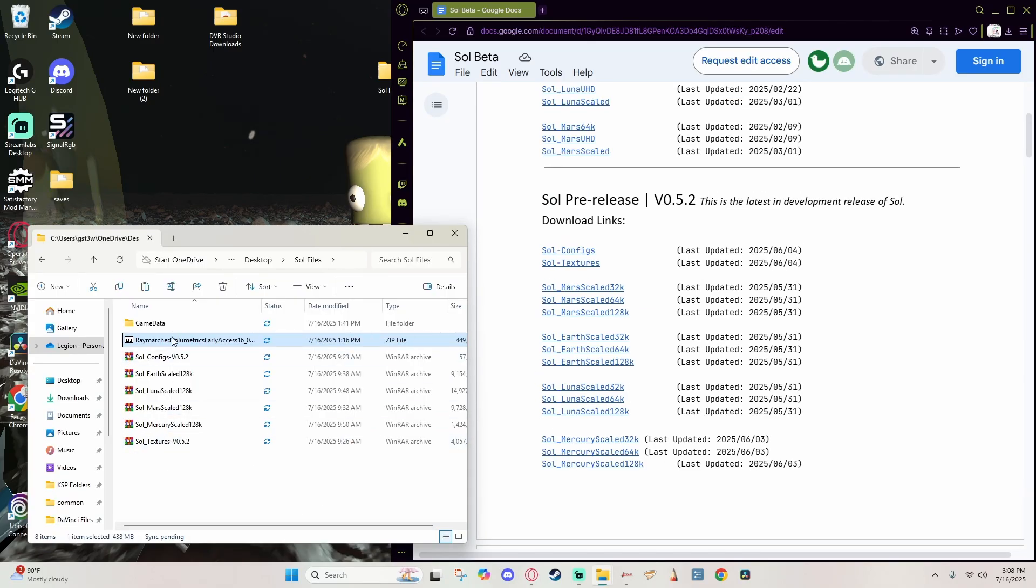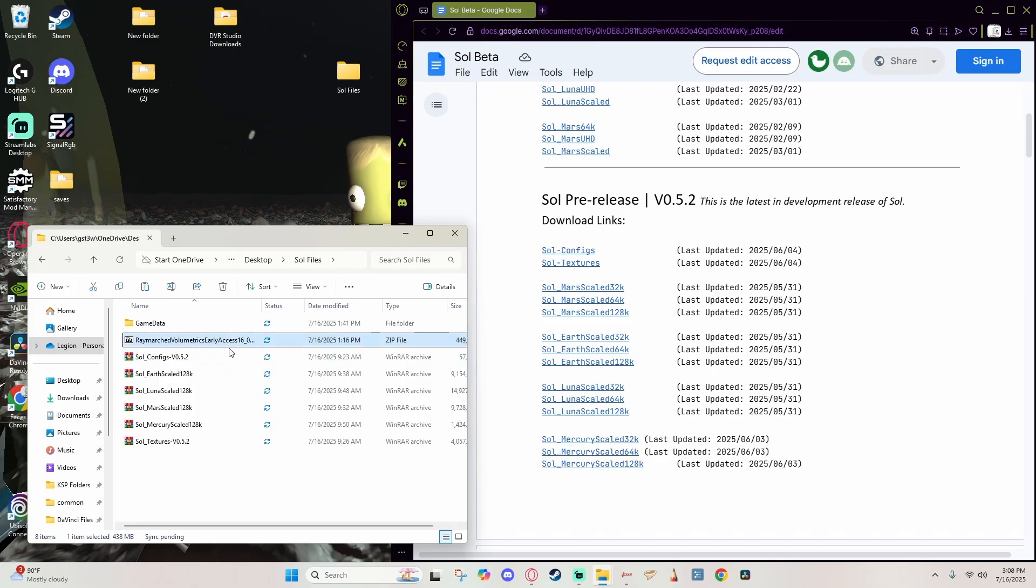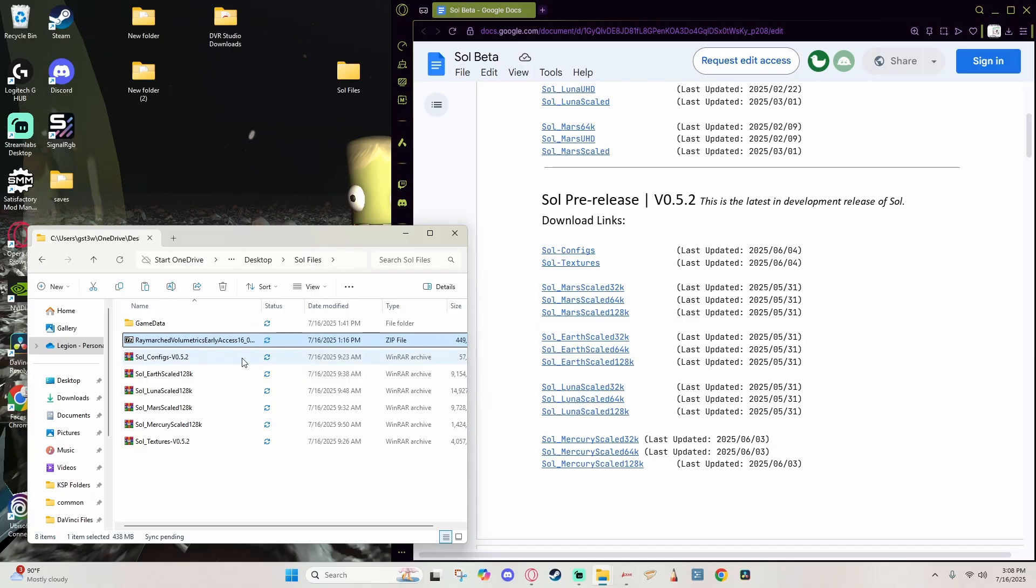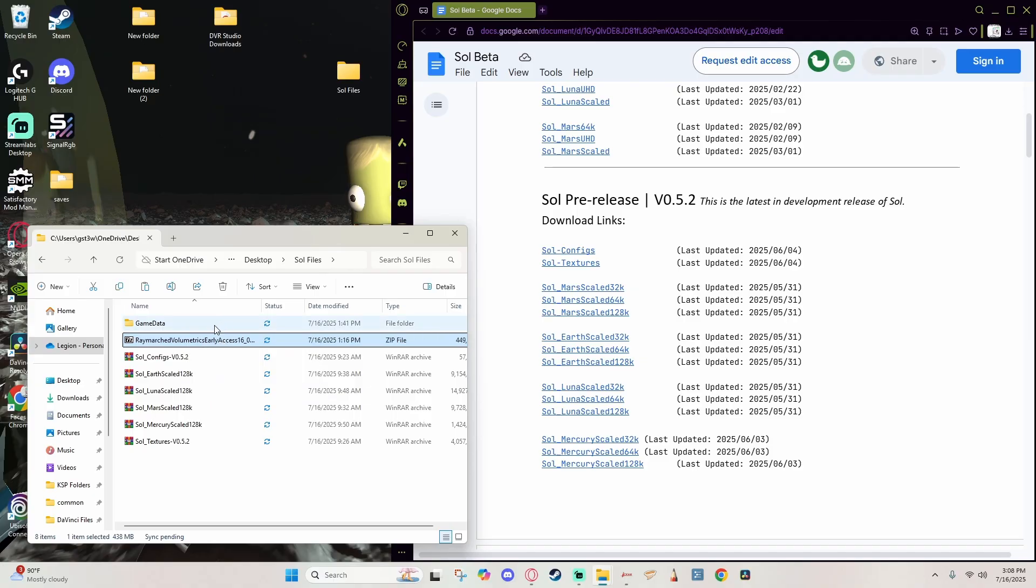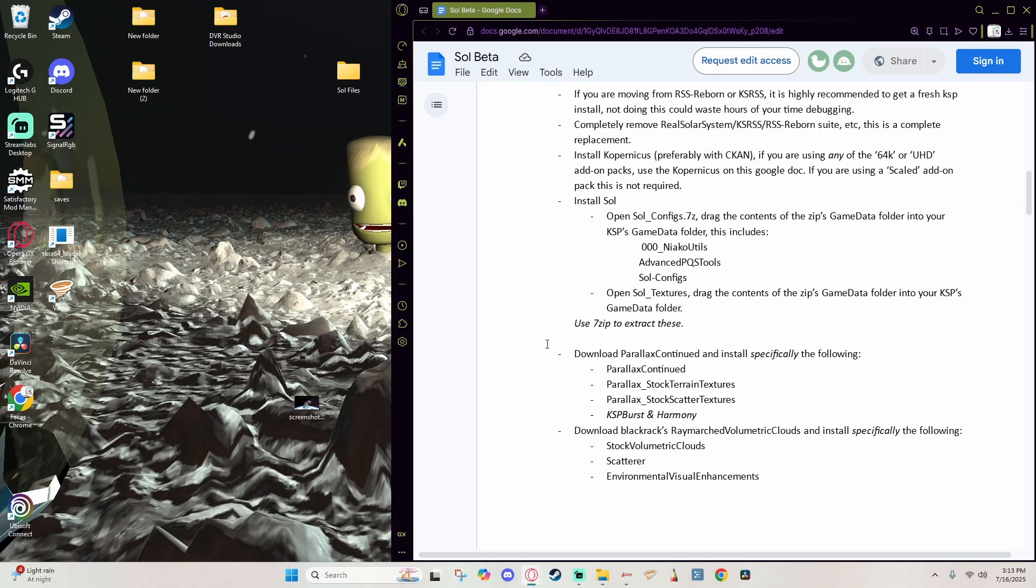At the time of this recording those are the only ones available. You may be watching this in the future and there may have been new planets added, at that point in which case I would imagine continuing that trend and grabbing those as well. So with all of those downloaded, go ahead and combine them into that folder you decided to create for your Soul Beta files.